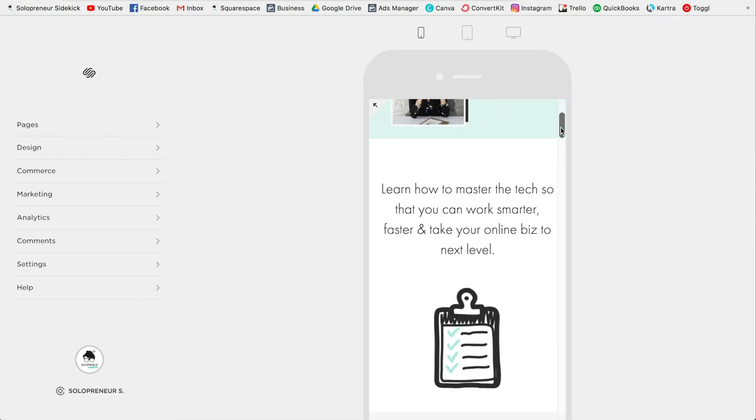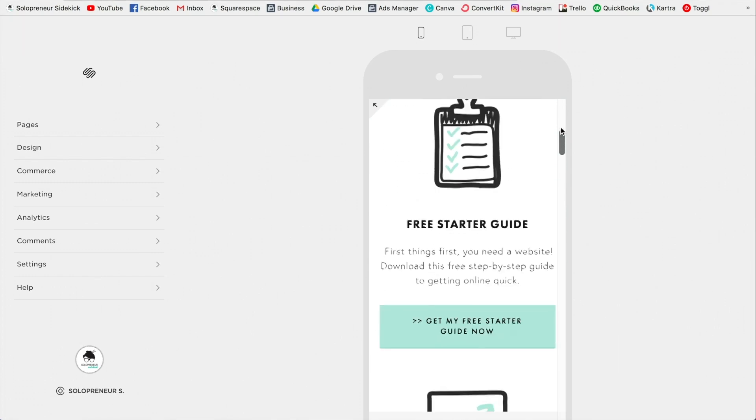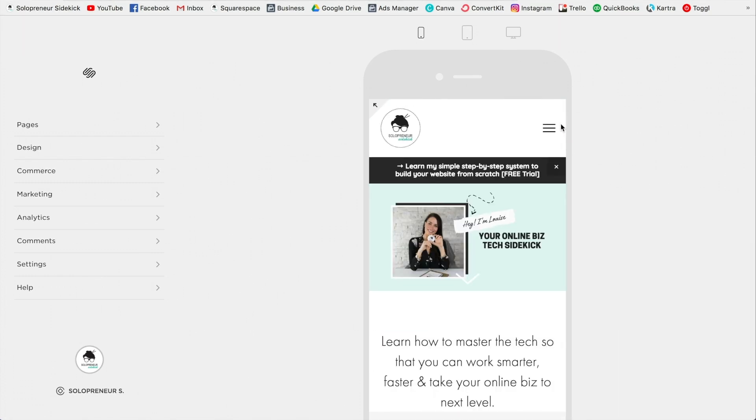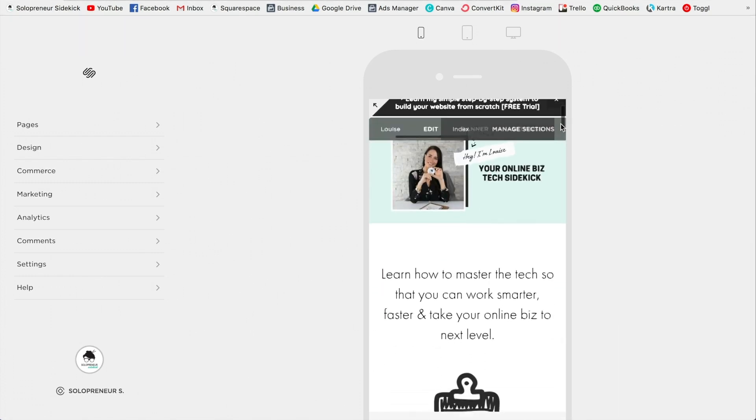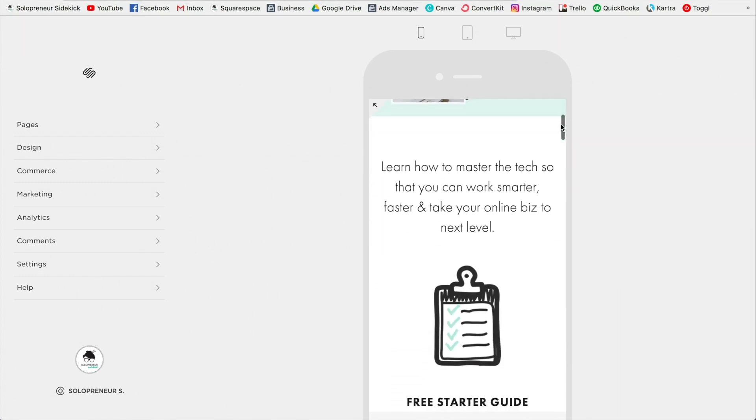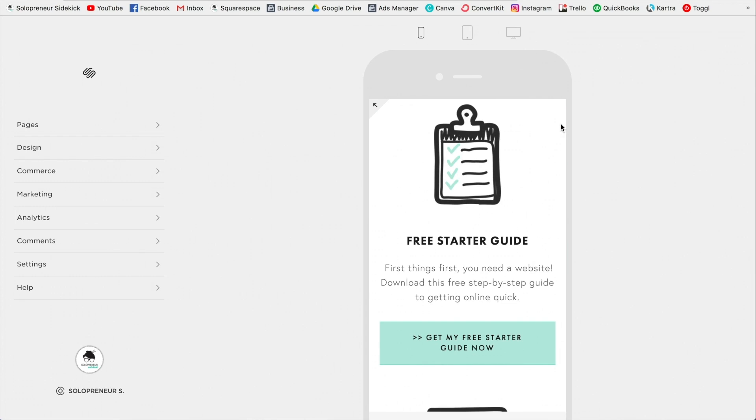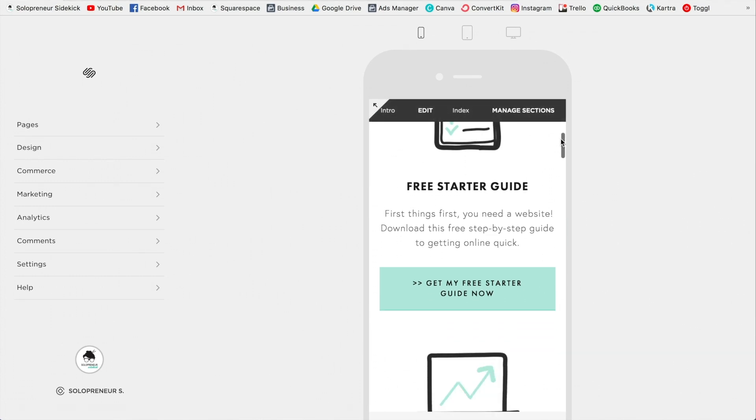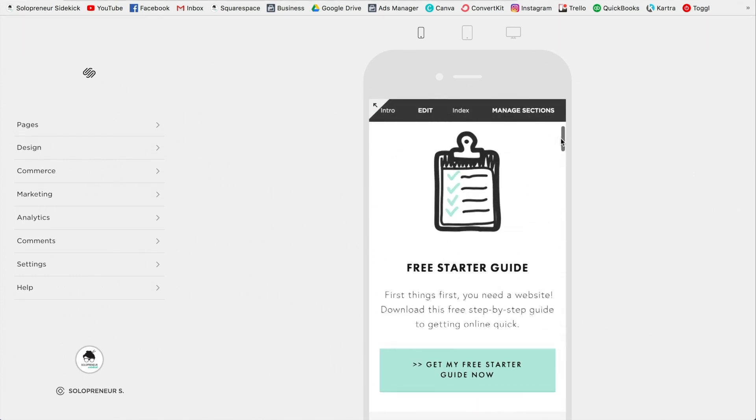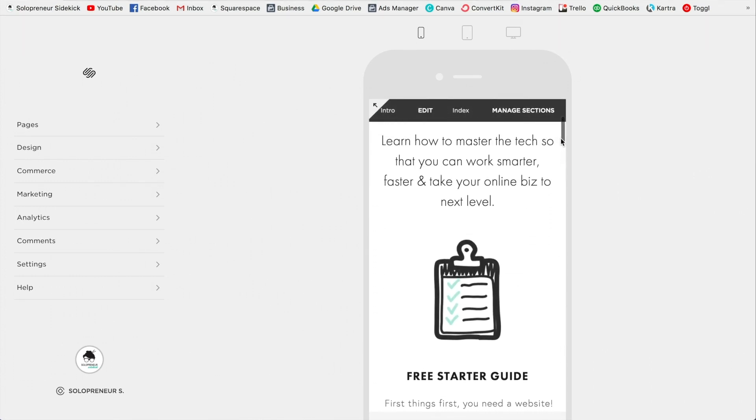Alright, and now I can view my mobile site. It's going to look pretty fantastic right away because Squarespace websites are responsive, but there might be a few small changes that you want to make.